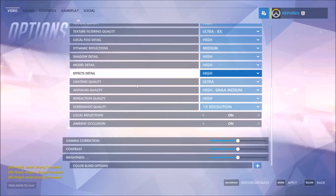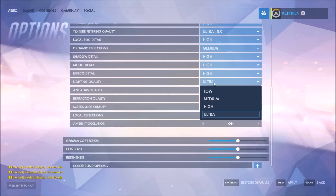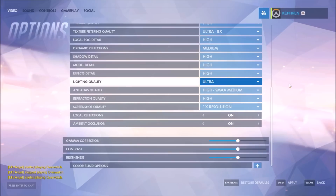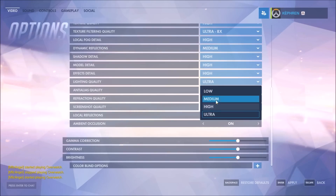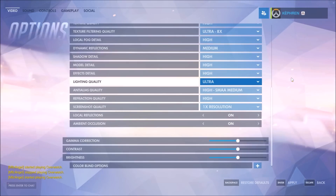Lighting quality — lighting is important in a game, and if you want performance you can lower it for a big chunk of improvement. However, at medium and low I don't like the lighting effects — they look faded and not great.